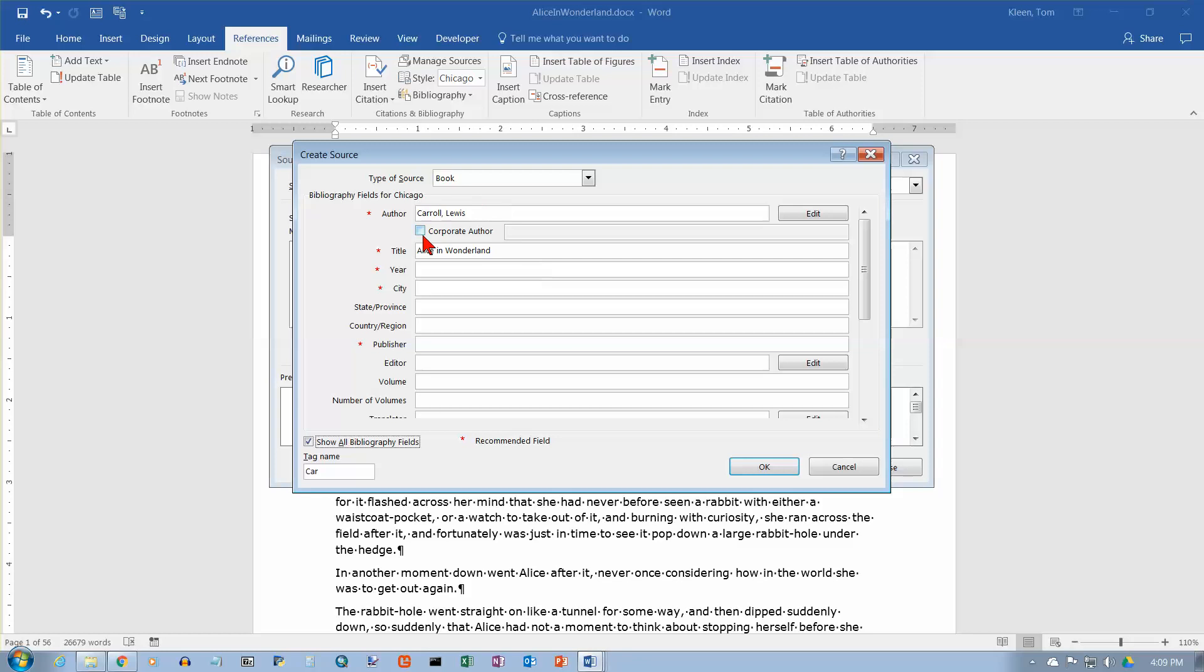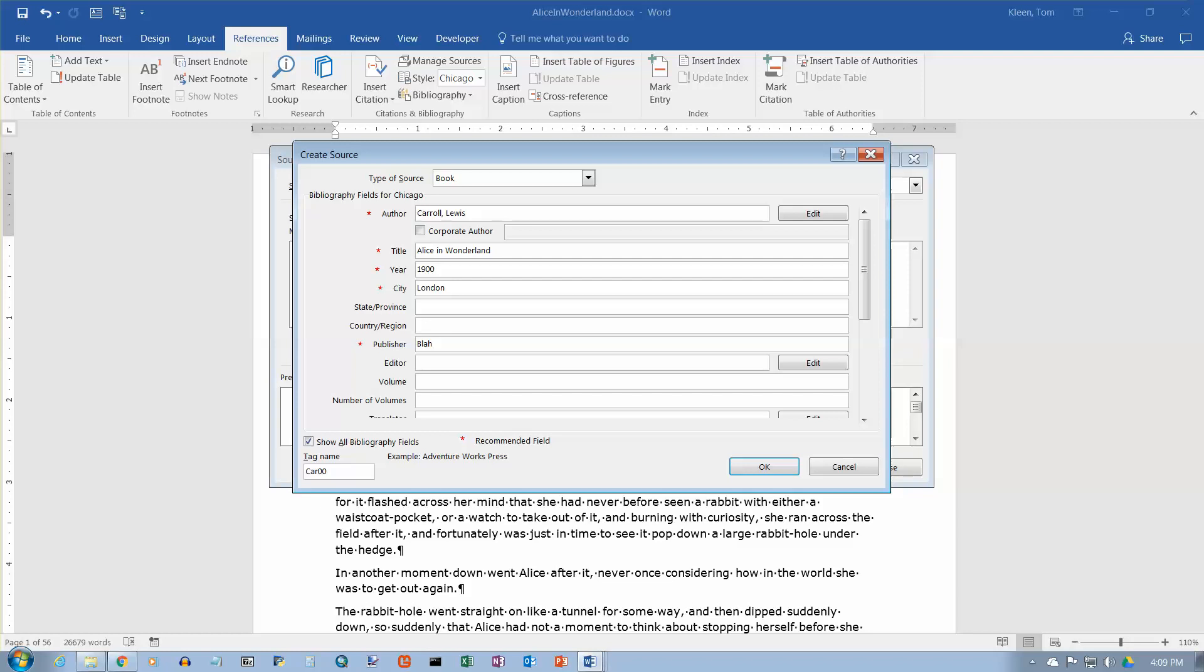You can go in, you can fill in whatever you want to here, so we'll just make up a year. I don't know when this was written. We'll just put in 1900, and we'll put London, and the publisher is blah. And then we'll click on OK.